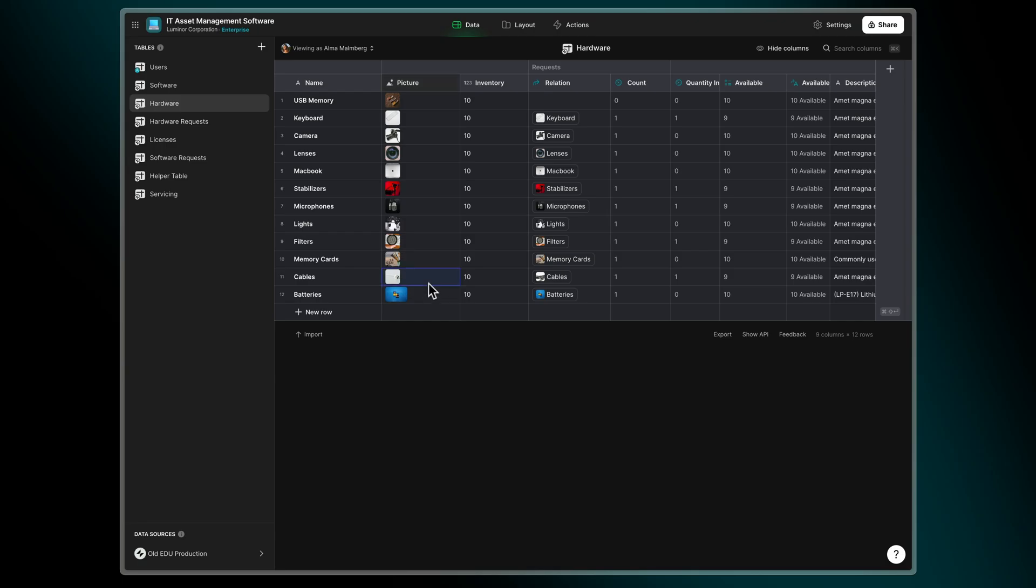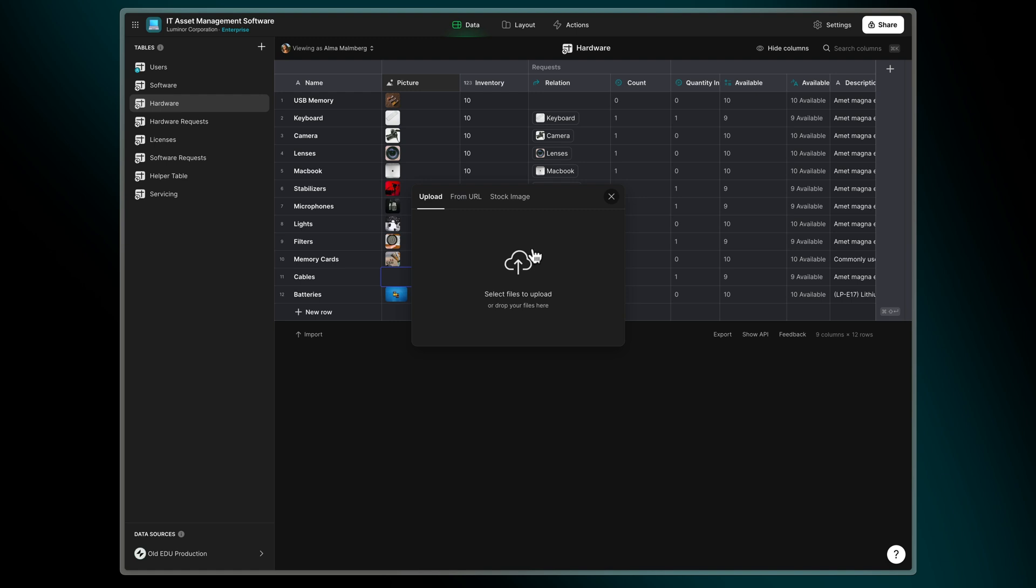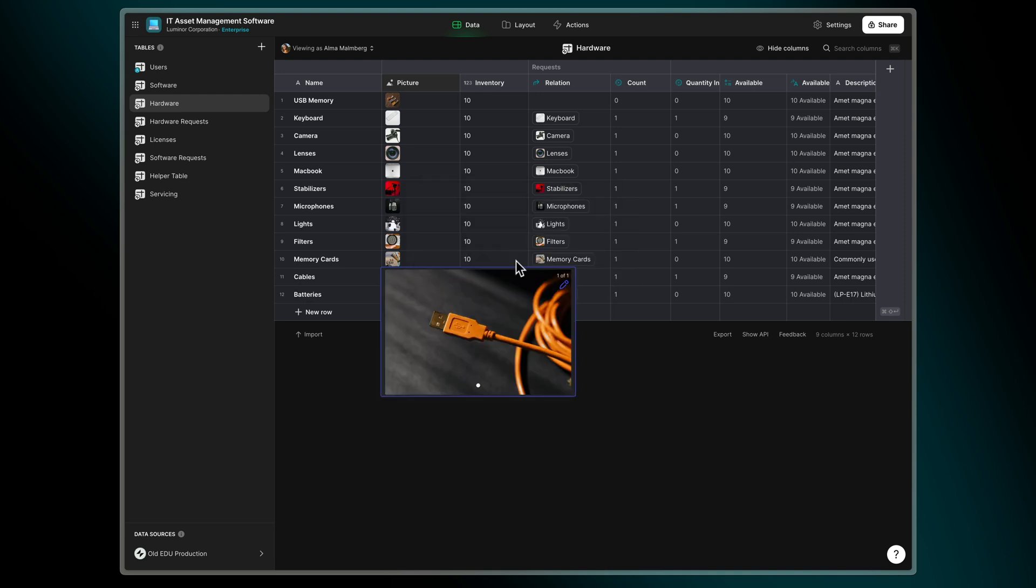As well as uploading images, the data editor lets us choose images from Pexels from within the image column. We can just search for the type of image that we want and click it to add it to our sheet.